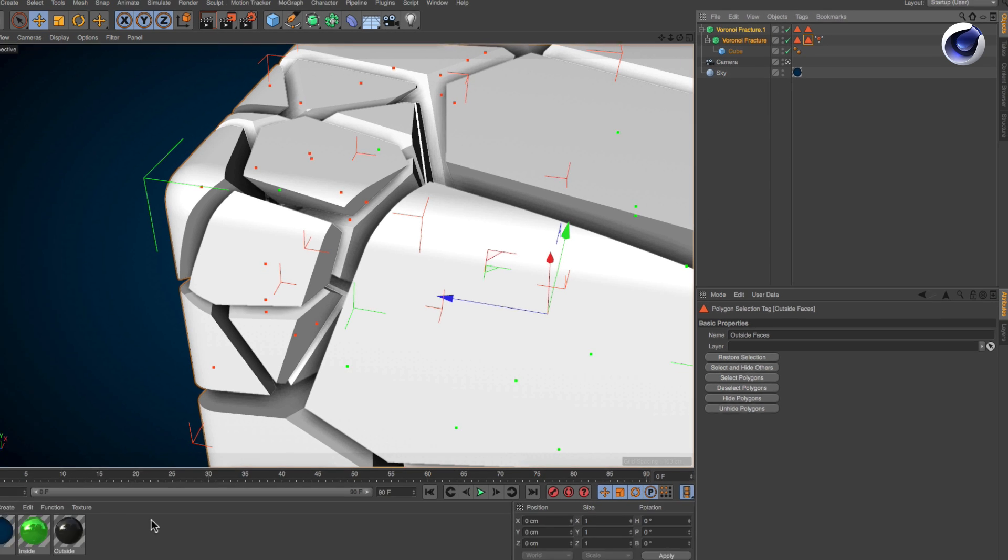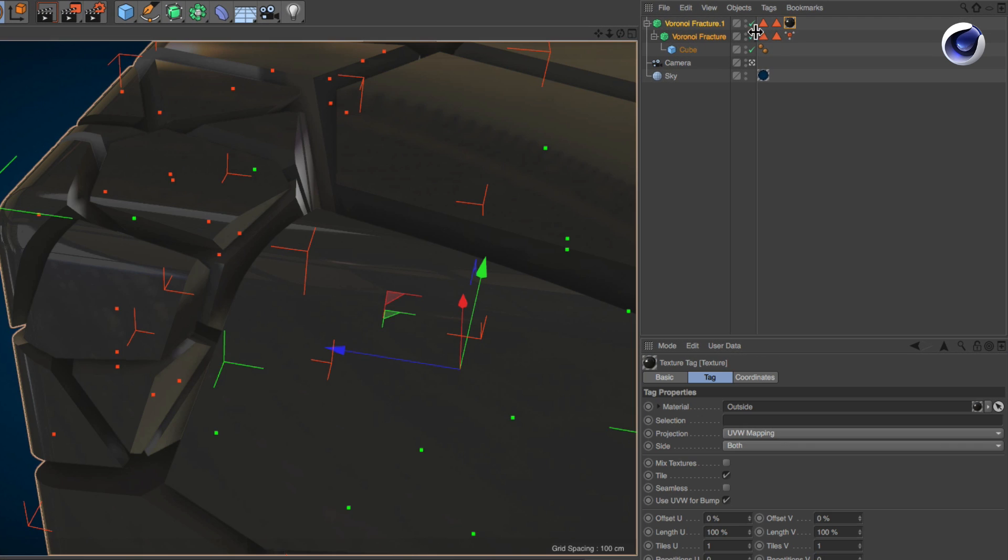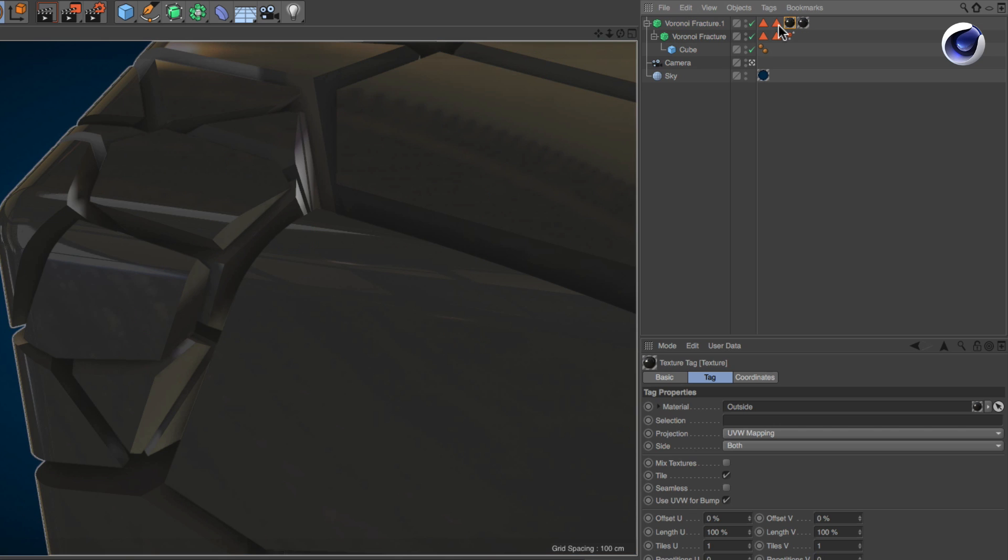Assign the outside material to the topmost Voronoi fracture object twice. Restrict one material tag to the outside faces of the same object and the other one to the child Voronoi fracture objects polygon selection.